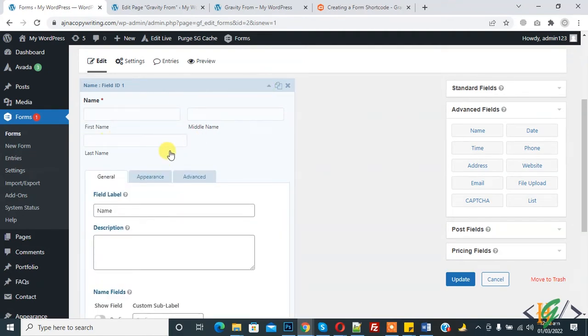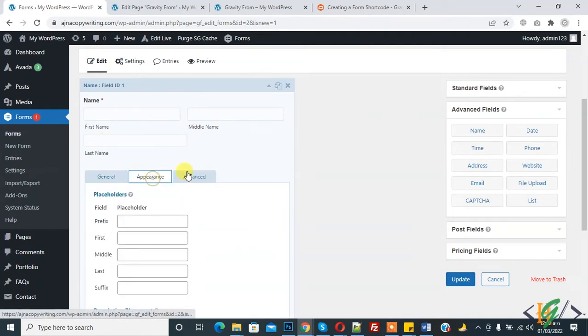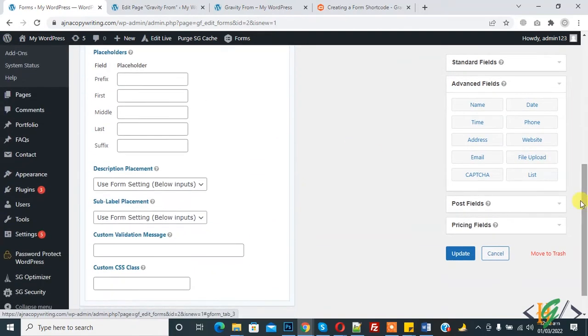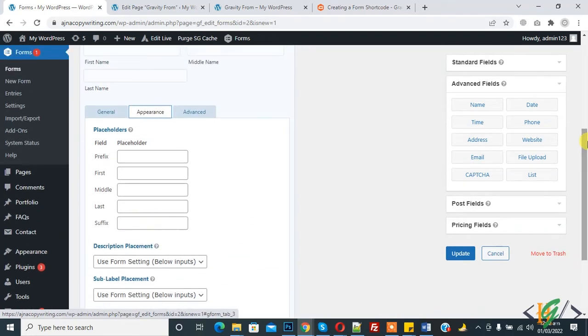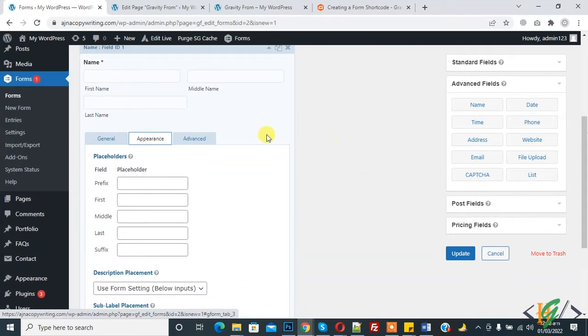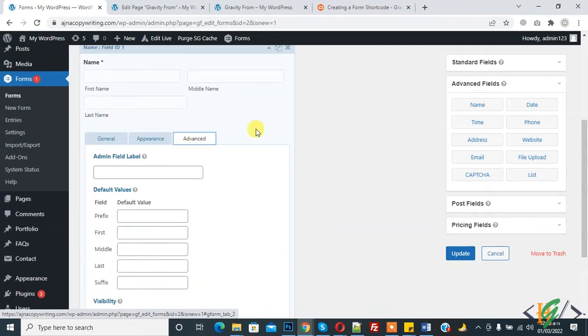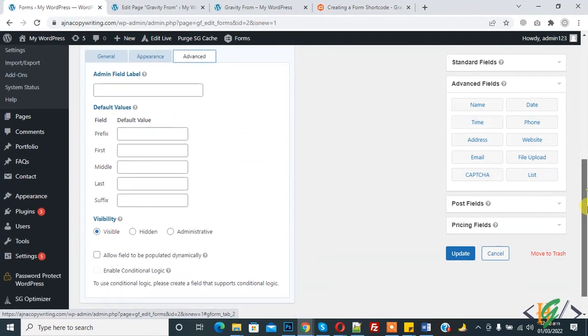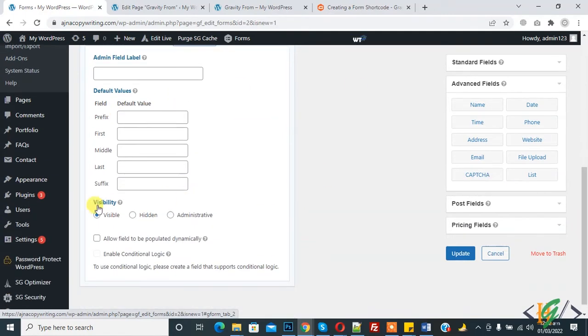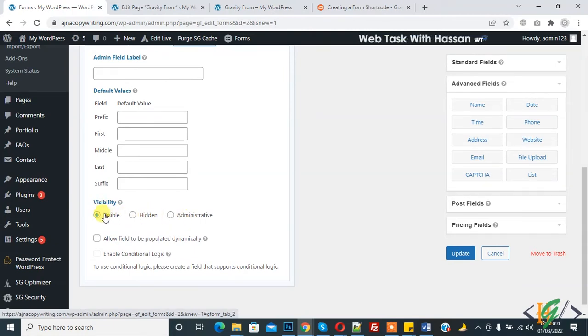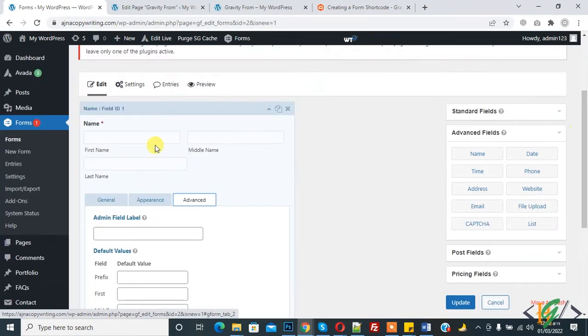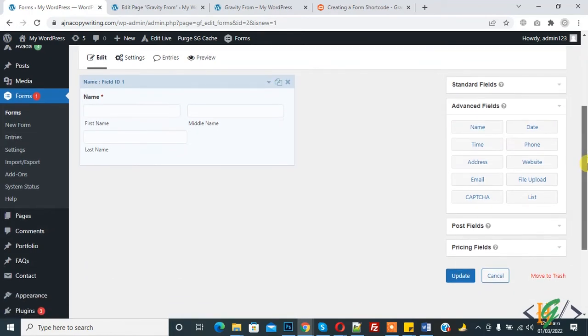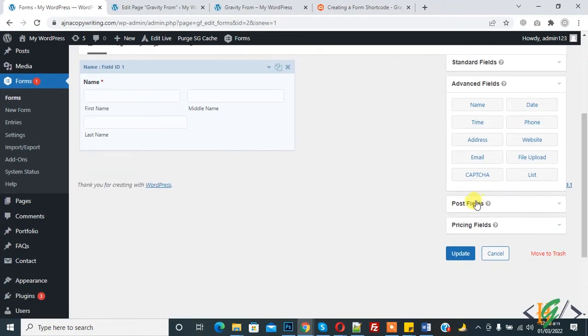In appearance you see placeholder text and validation message. You can set according to your requirement. Advanced admin field label will be set by you. Admin visibility: hidden, administrative only, admin show only, or field hidden from user, or visible. Now add multi-step.